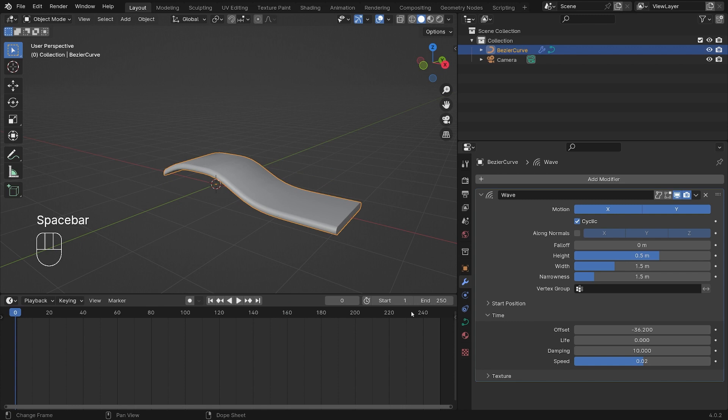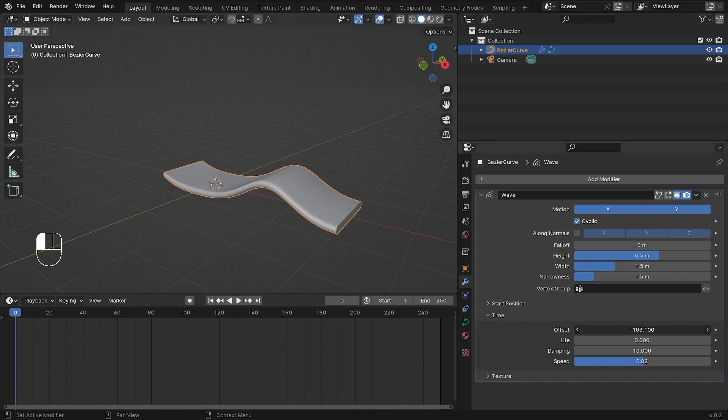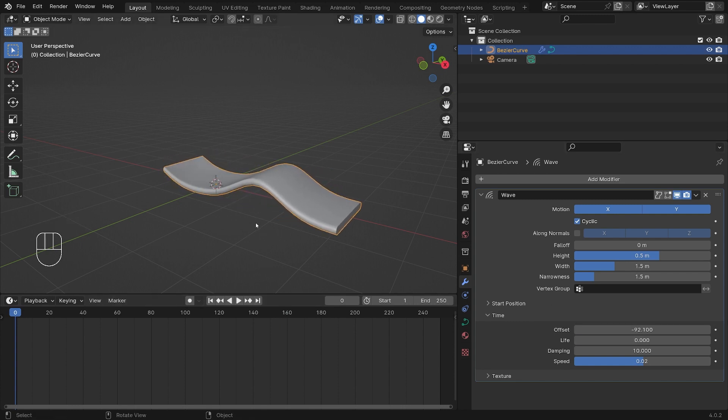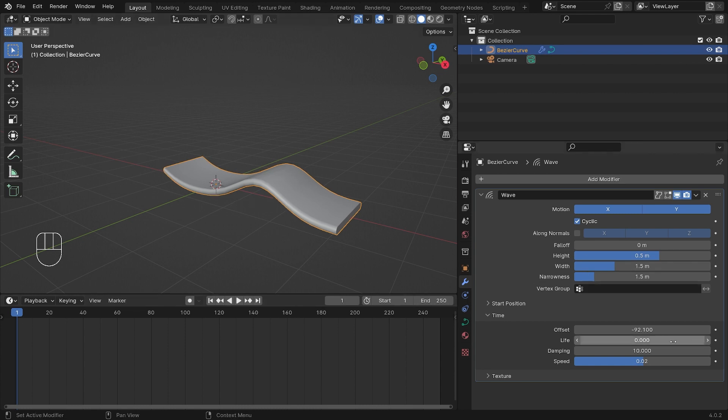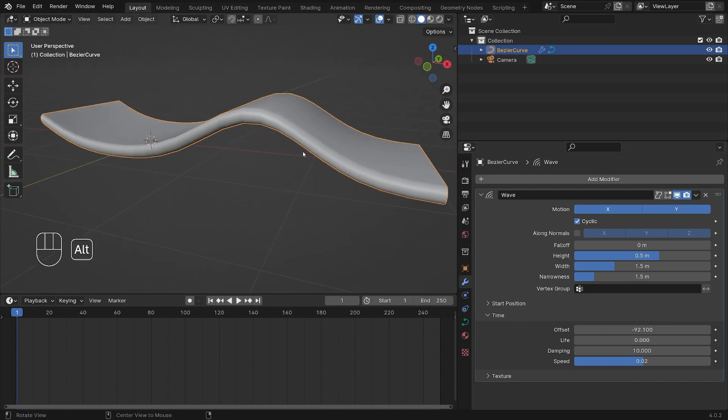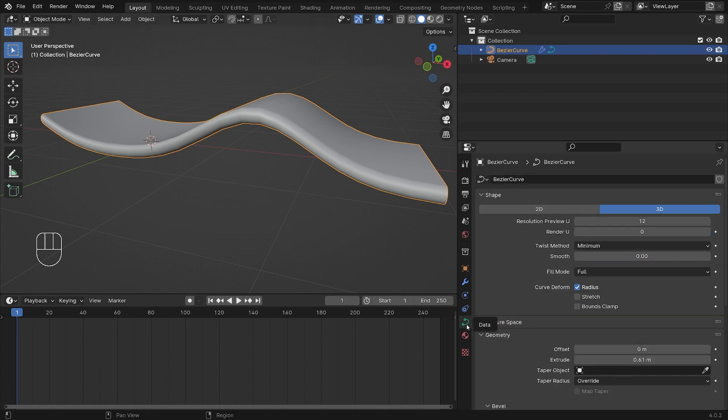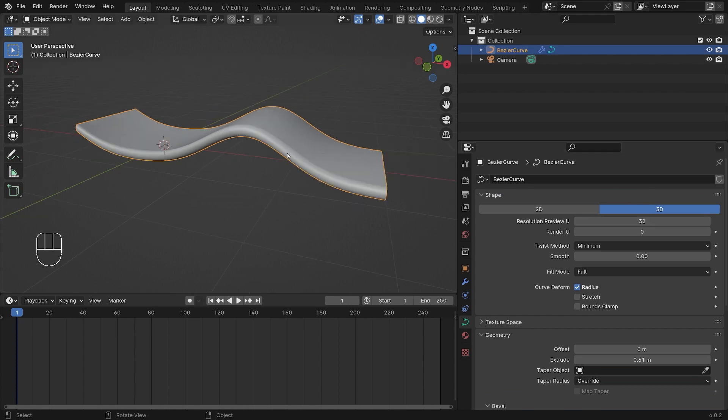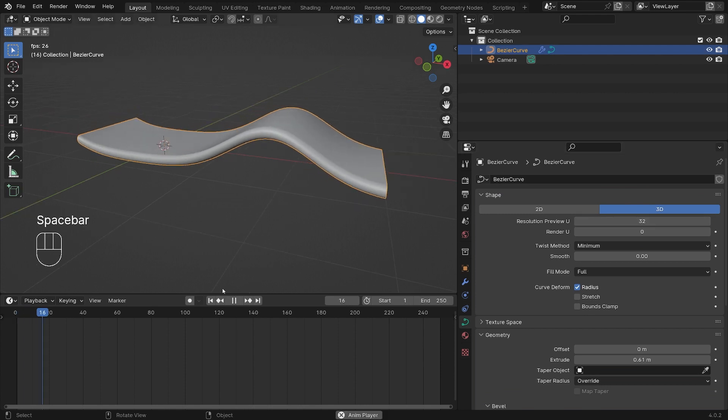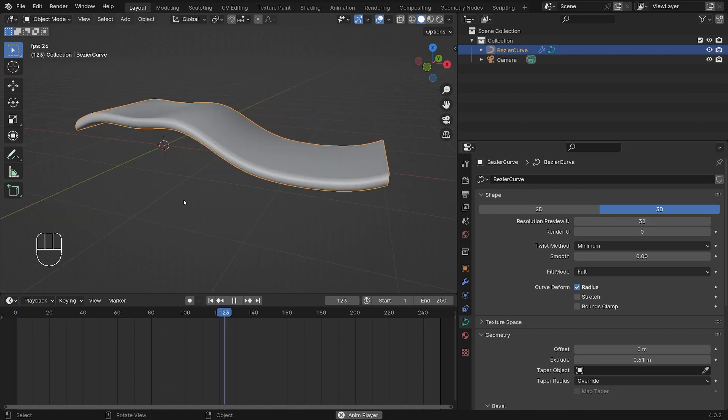Now you can see that our wave is starting at frame one, it's already begun. That's what we want. So minus 92 is the number I ended up in here. If we scroll in here you can see we have this kind of not perfectly smooth wave yet, so we have to increase the resolution of our curve object. Let's go back to the curve data panel and increase the resolution to 32.